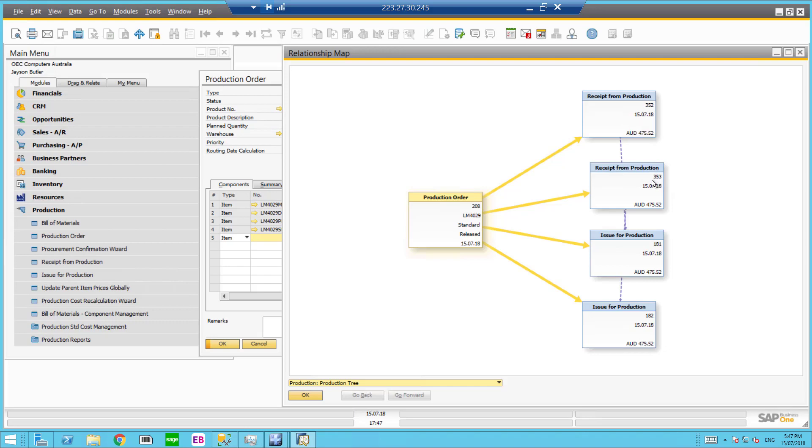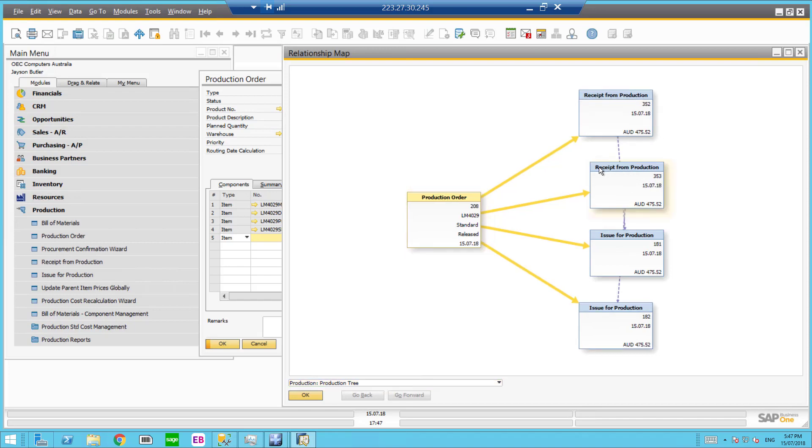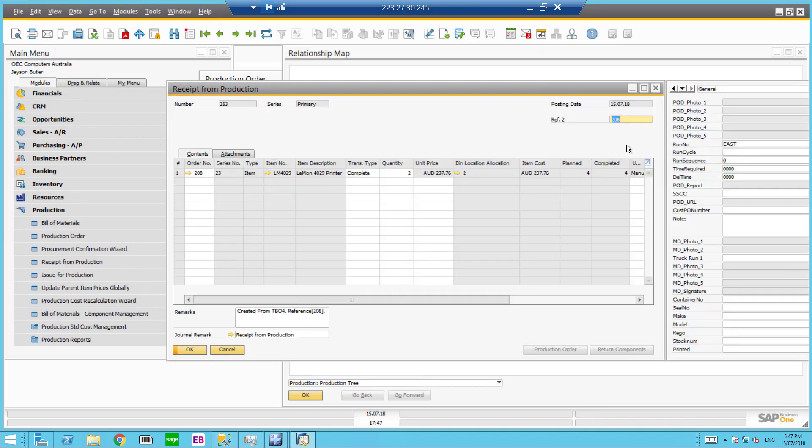Now I have my two receipt for productions and my two issue productions. For every receipt there's the issue. So 353. And we've got it here as well.